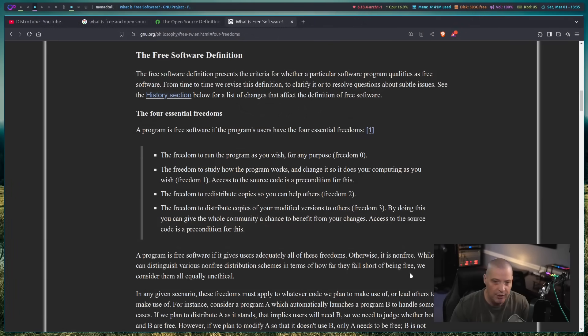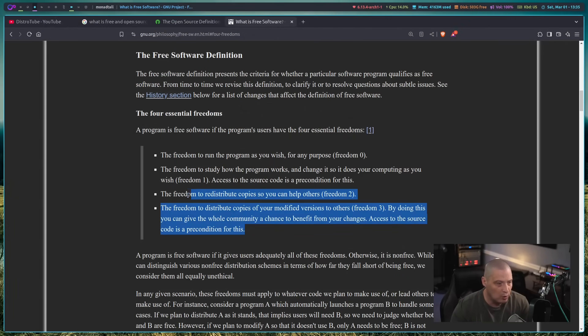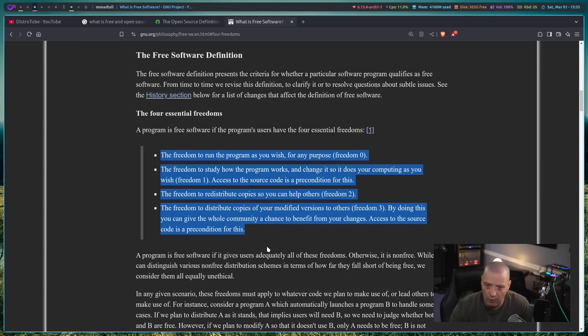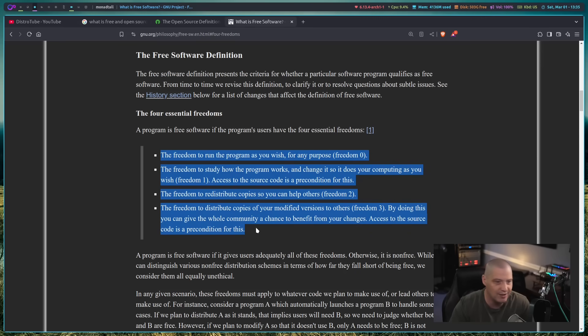We need to address what free software and open source software actually are. Let's actually read the definition. Let's start with the free software definition because that's where this whole thing began. Free software really began with Richard Stallman in the 1970s and 1980s, who created the free software movement, the Free Software Foundation, and the GNU project. There is a free software definition with four essential freedoms, and nowhere in these four freedoms is cost or price ever mentioned.